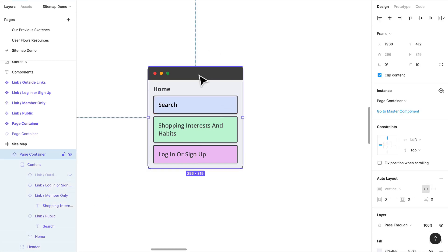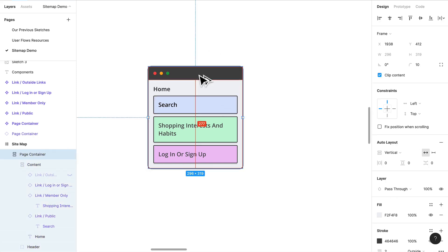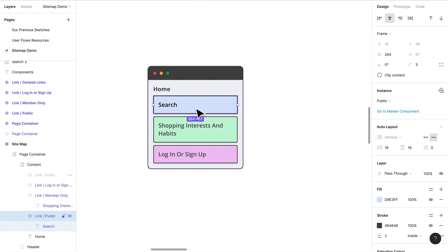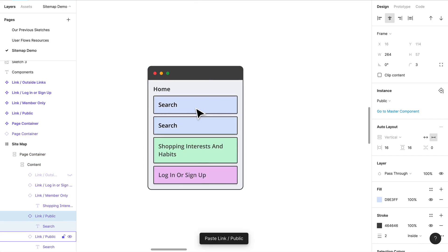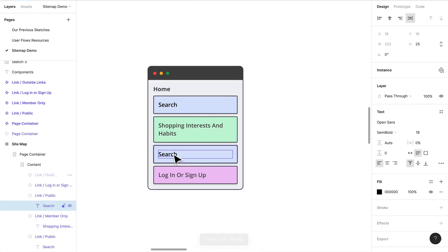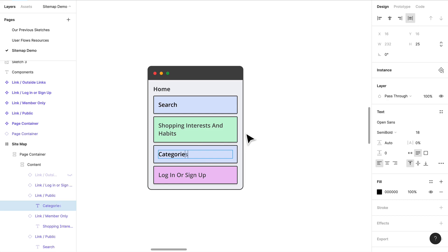What we'll do is we'll duplicate the search in here. I guess we're just going to have to detach this whole instance and that's totally fine. Perfect, that will work. We have search, maybe I want shopping interests and habits to be right at the forefront.